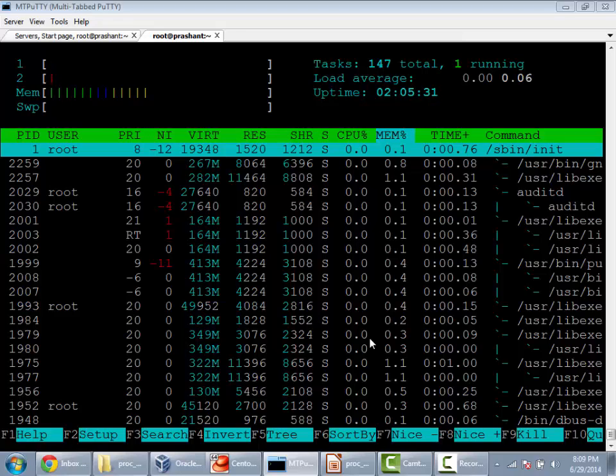Some of the features available with htop: for example, by default htop will sort out the processes by per-CPU utilization.